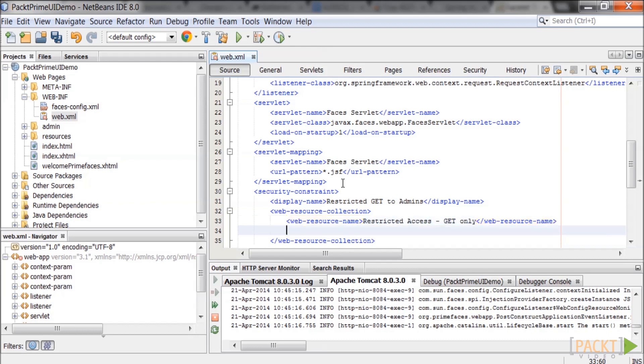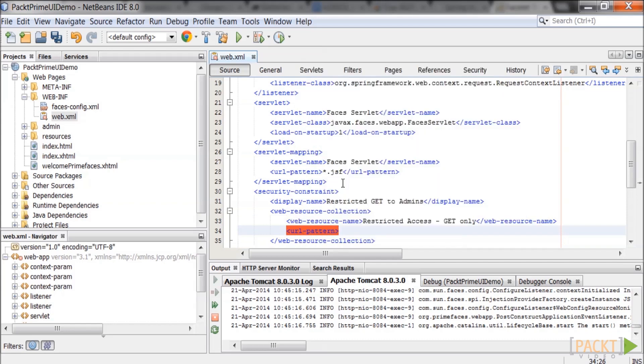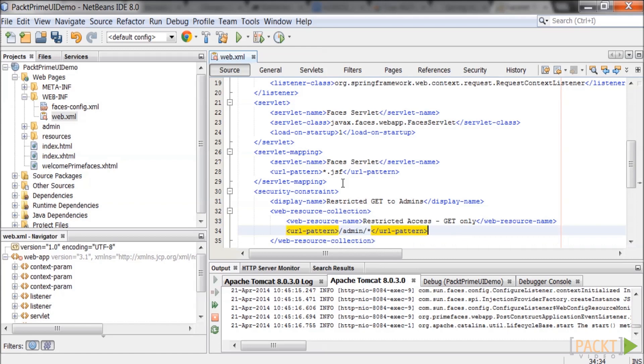Add the URL pattern that we want to secure. Add the HTTP method that we want to secure.